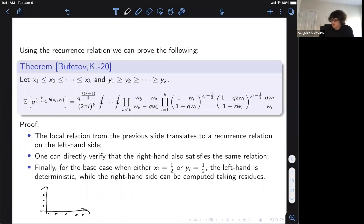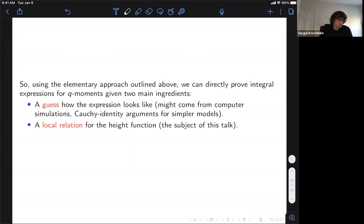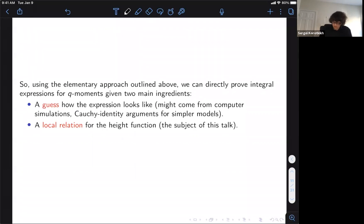This allows one to express the average of the height function in terms of smaller height functions, giving a recurrence relation on the q-moments. Using this relation, one can make a guess for the integral expression, verify that the right-hand side satisfies the recurrence, and then check the initial condition on the bottom or left boundary by computing the integral and taking residues. This inductive argument proves the integral formula.